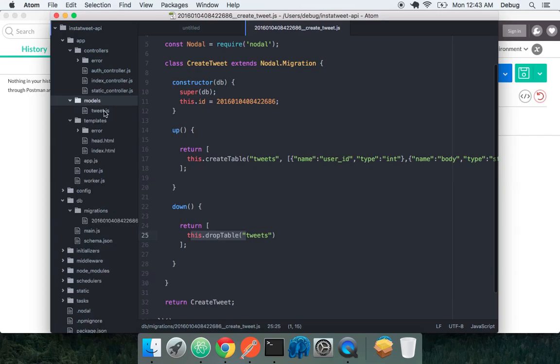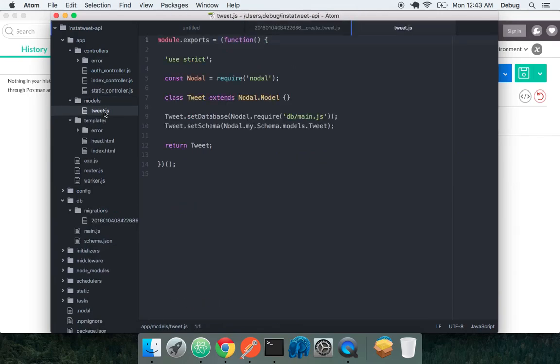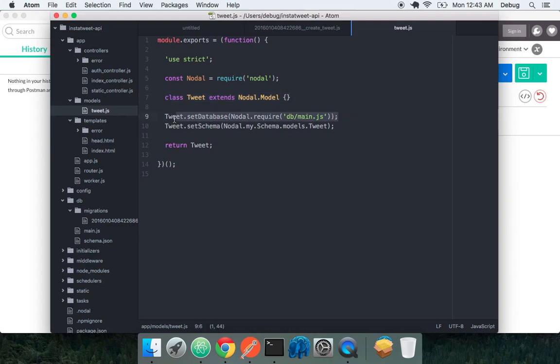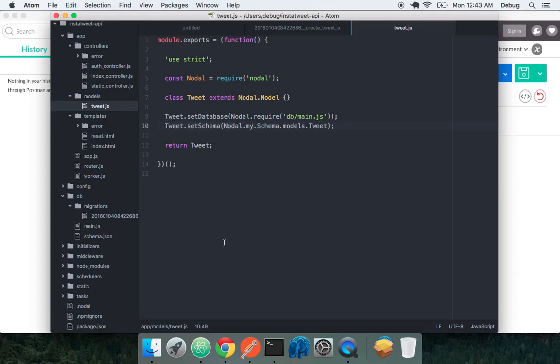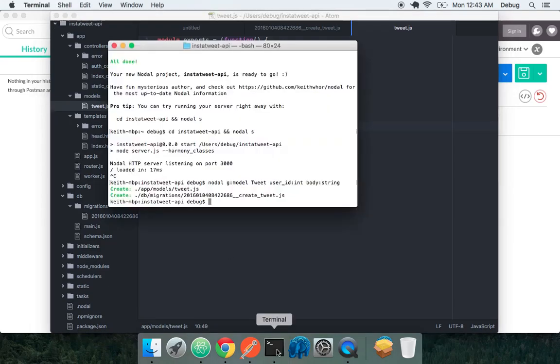Now let's look at tweet.js. We're going to see some familiar patterns emerging here in that our tweet is extending from our nodal model. Here we use a static method on tweets to set our database to being pulled in from db main. And we have our schema being set from our schema, which will be automatically generated when we run our migrations. So let's actually get this model up and running.